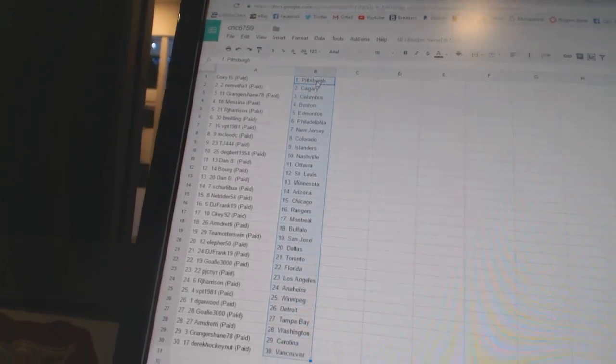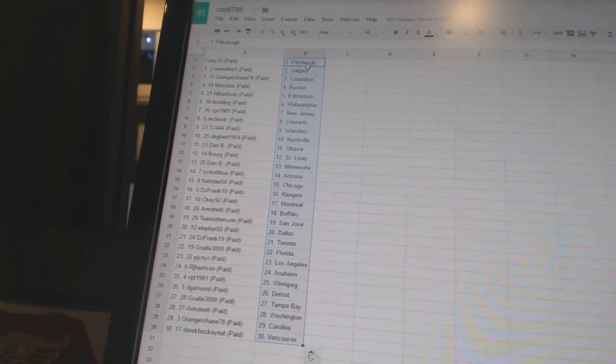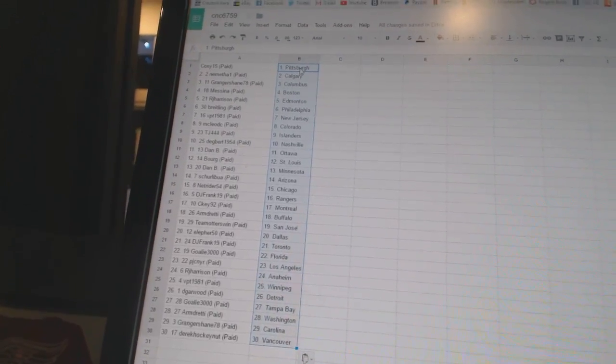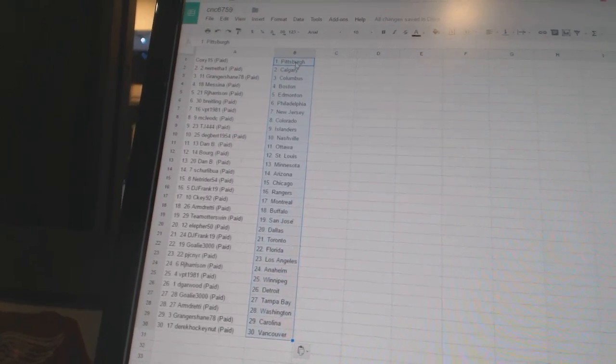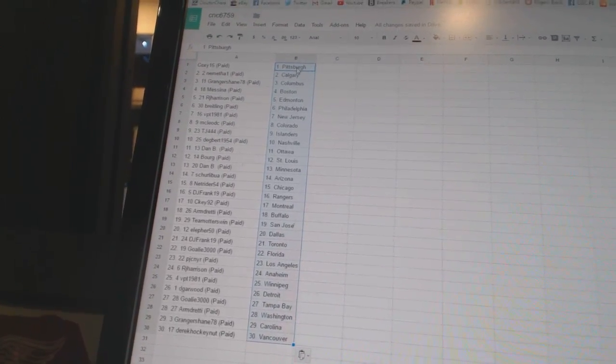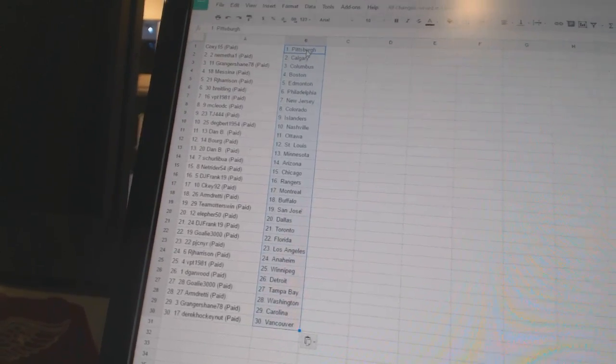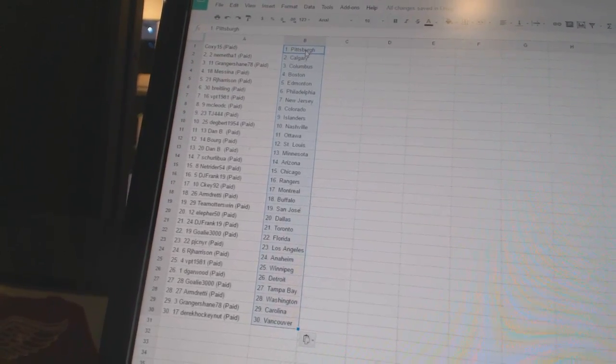Brightling has Philadelphia. VPT1981 has New Jersey. McLeod C is Colorado. TJ444 has the Islanders. Degbert1954 has Nashville.